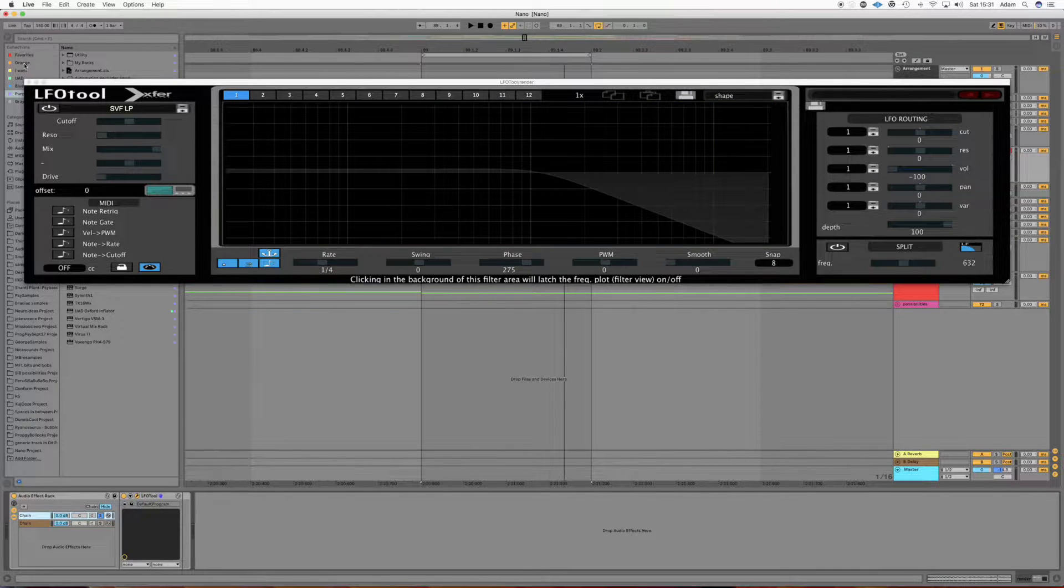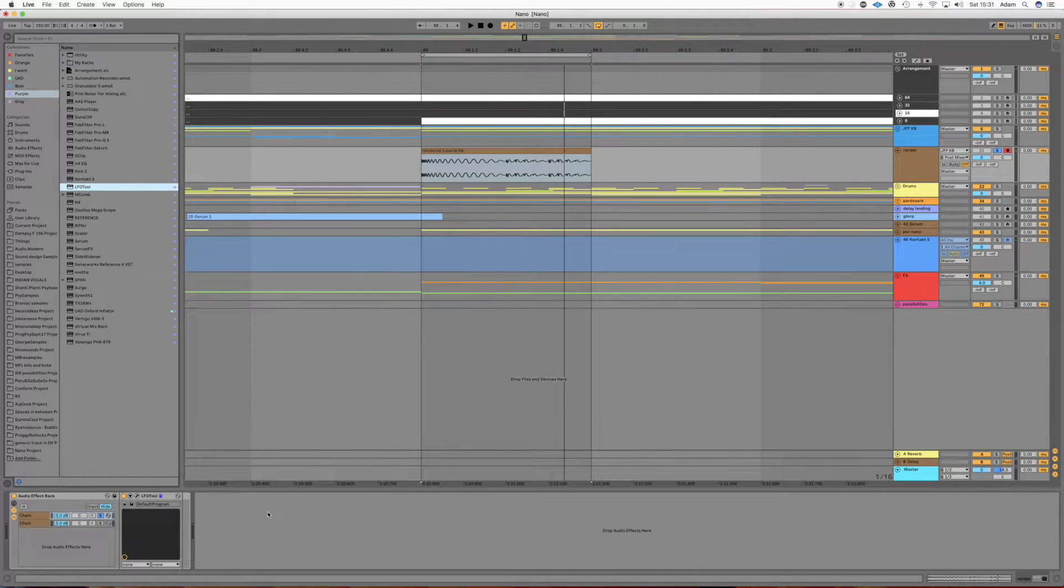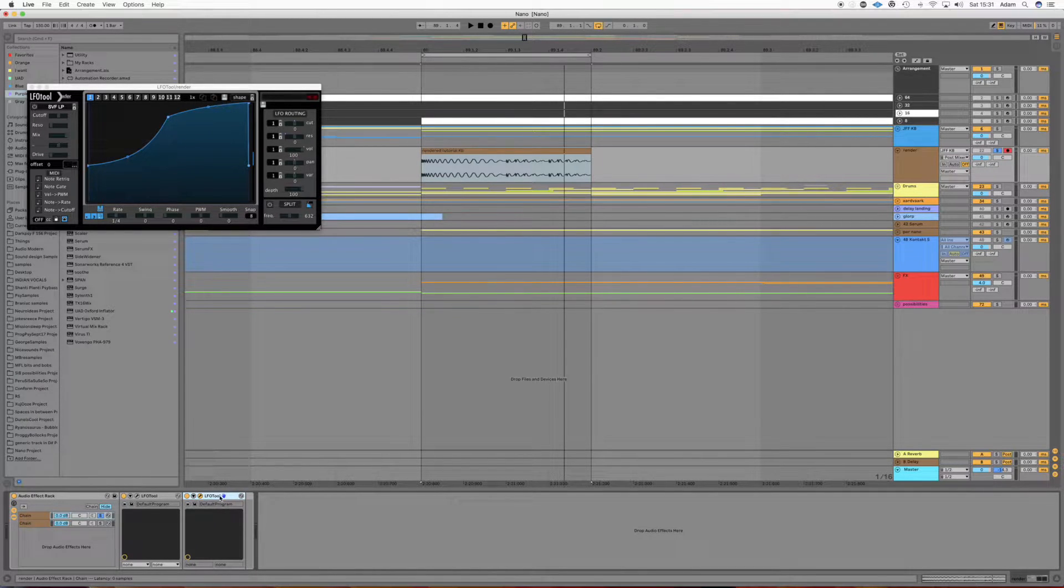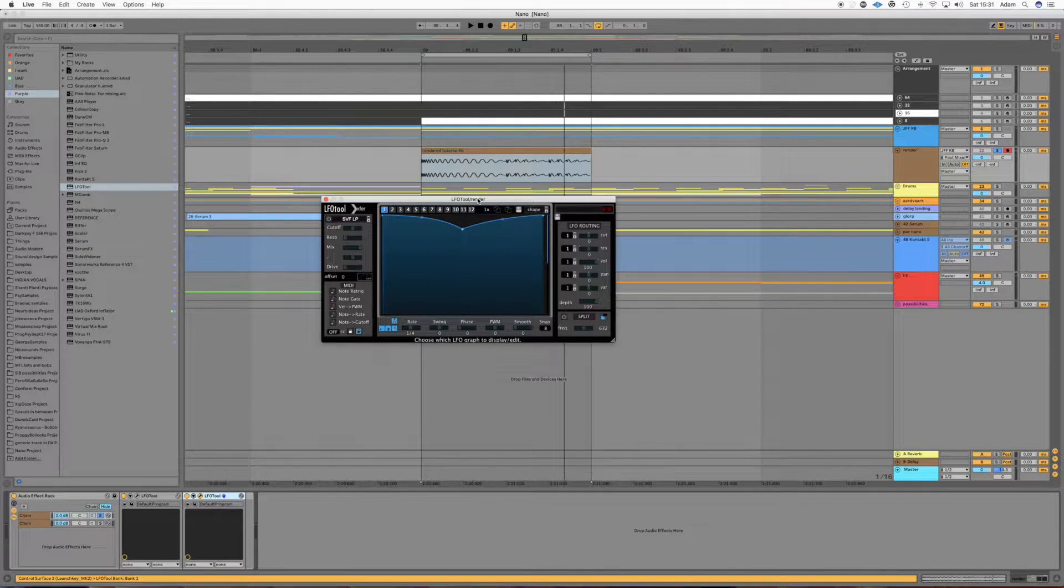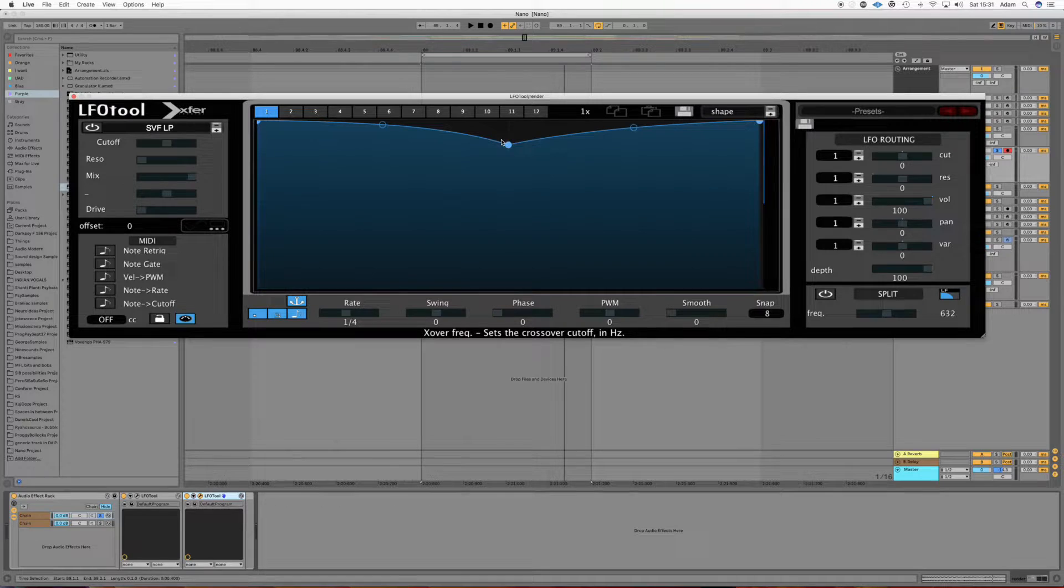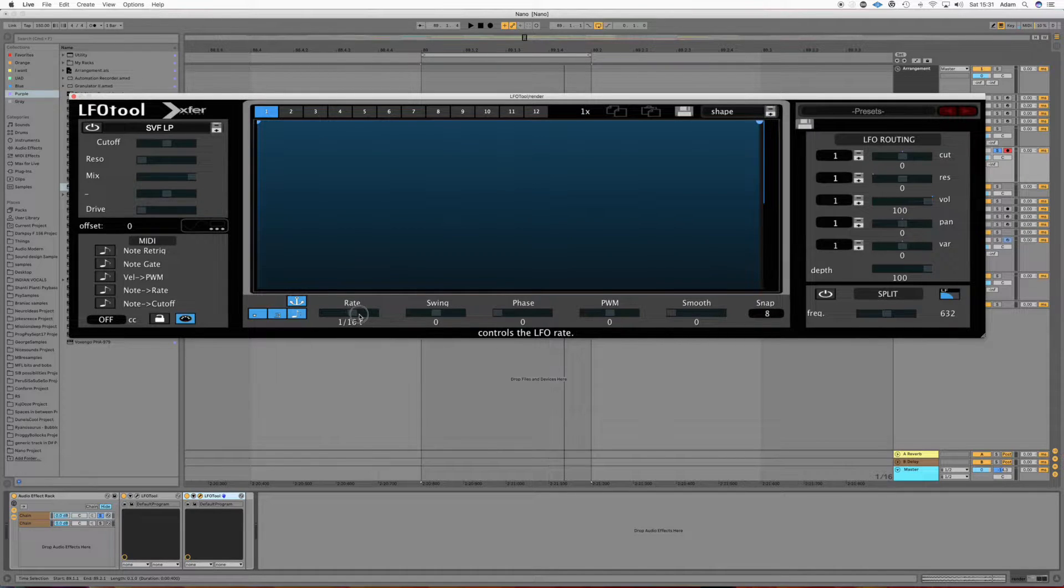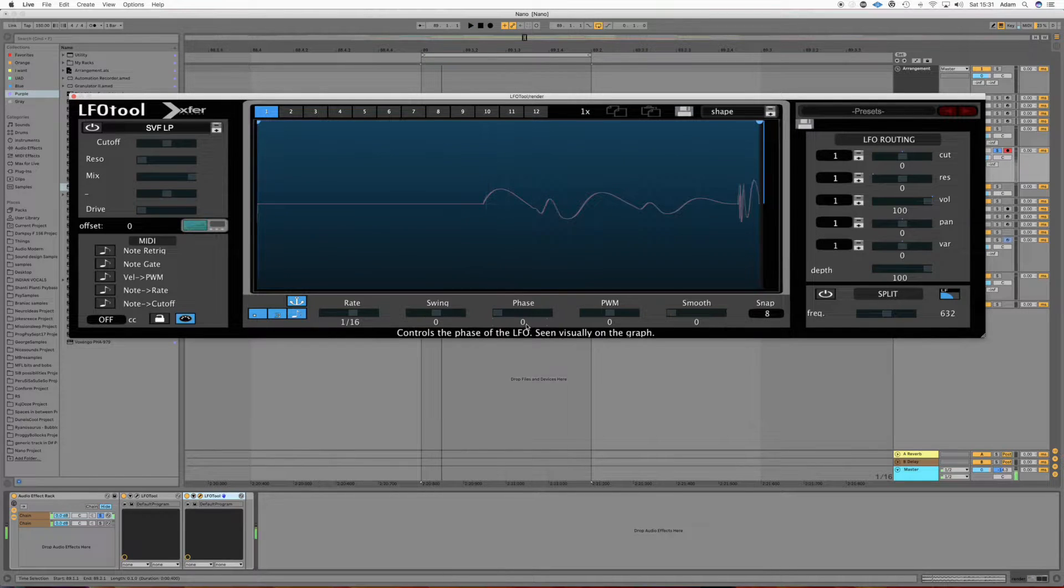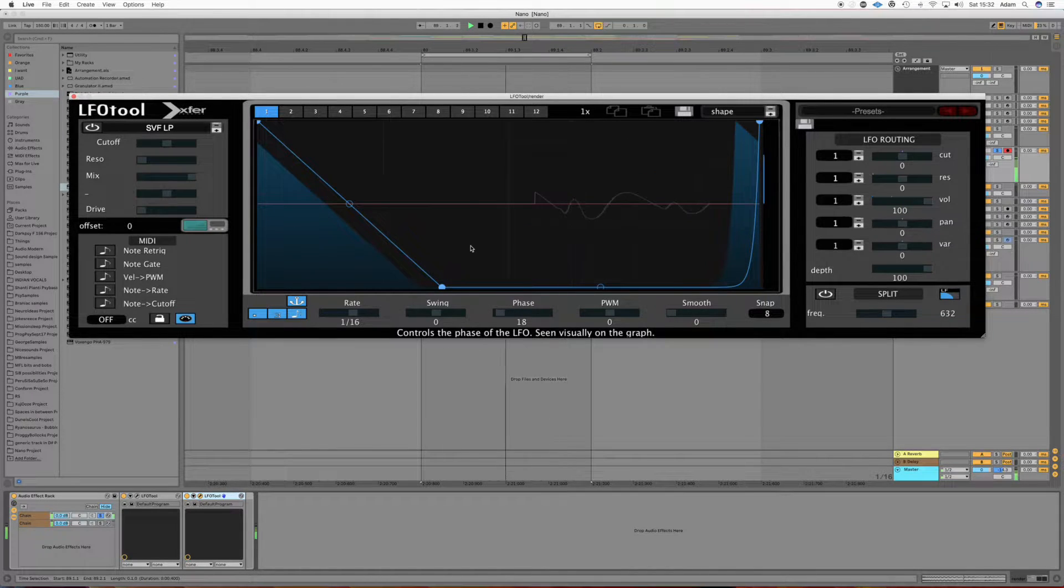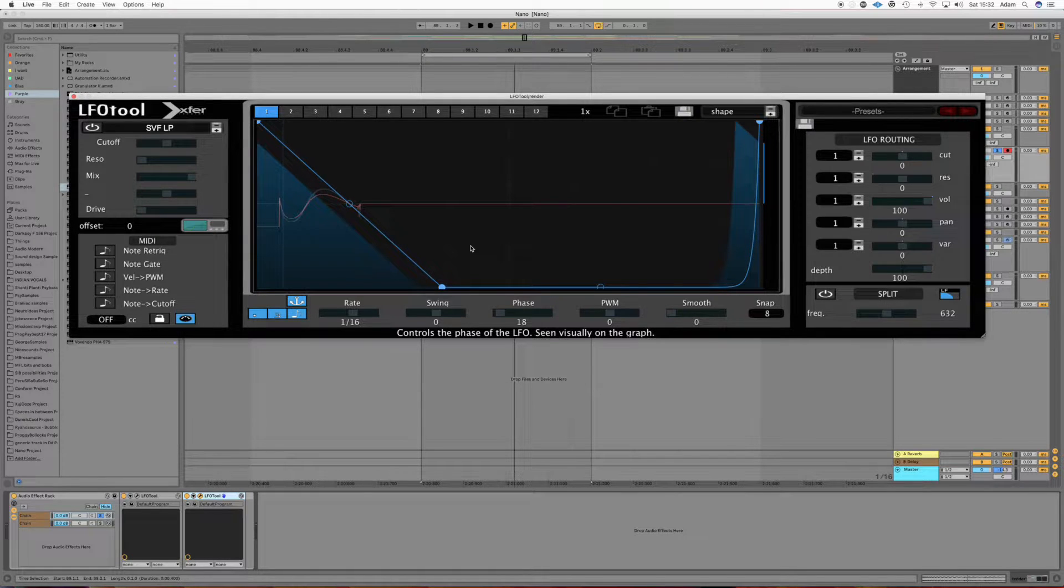So what we're going to do is get another LFO tool, chuck it on the bass chain, and we're going to set it to sixteenths. Make it a bit bigger again for you. So yes, we'll set it to sixteenths and just sort out the phase. Okay, so we've now just got the first part of each bass note coming through.